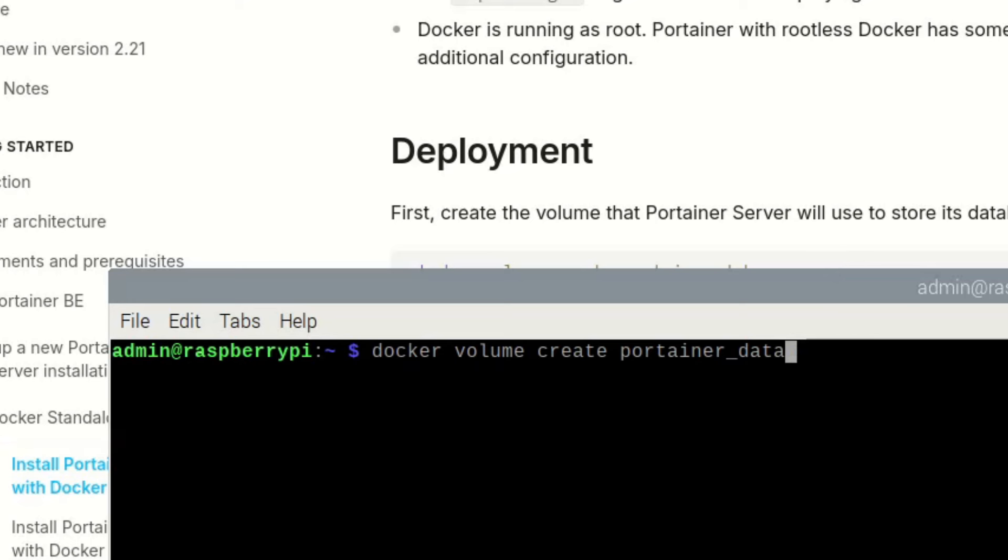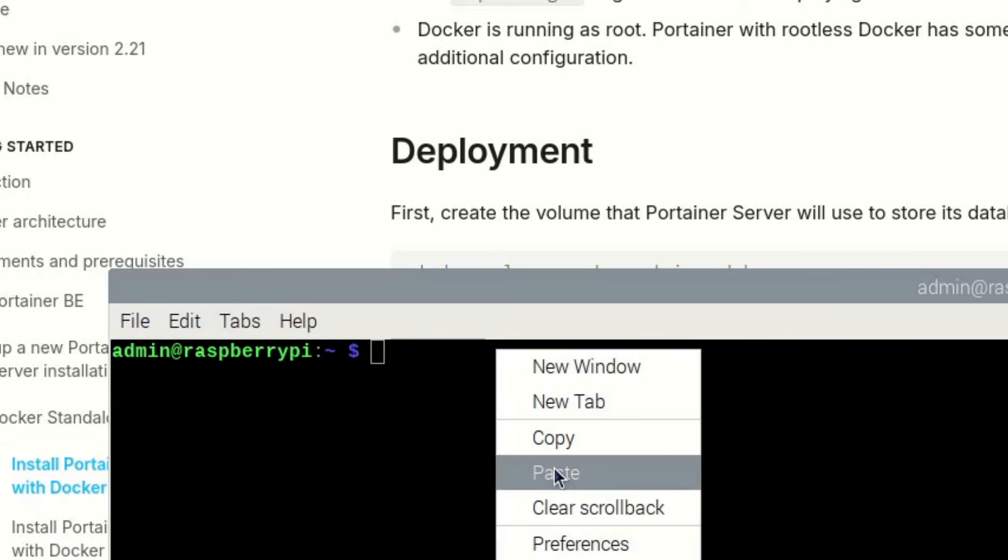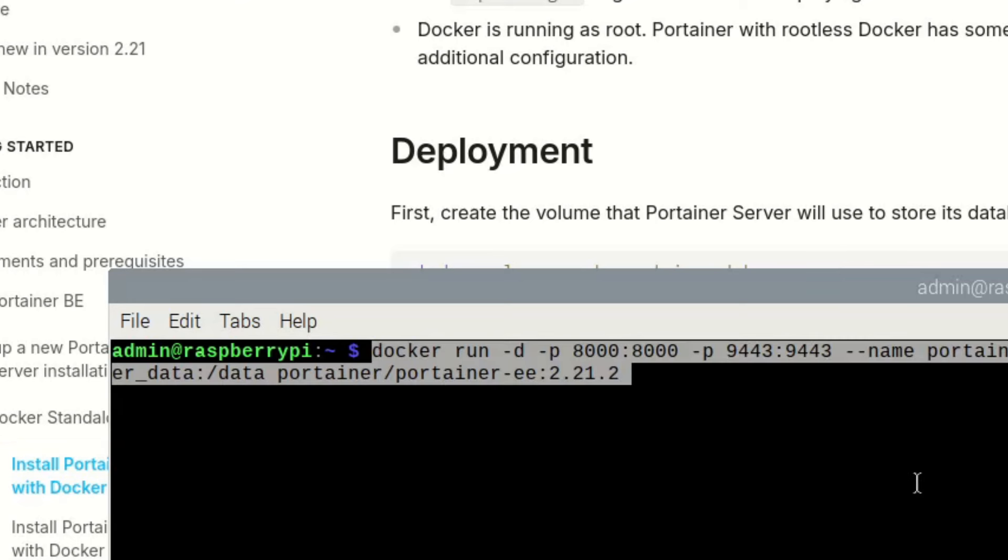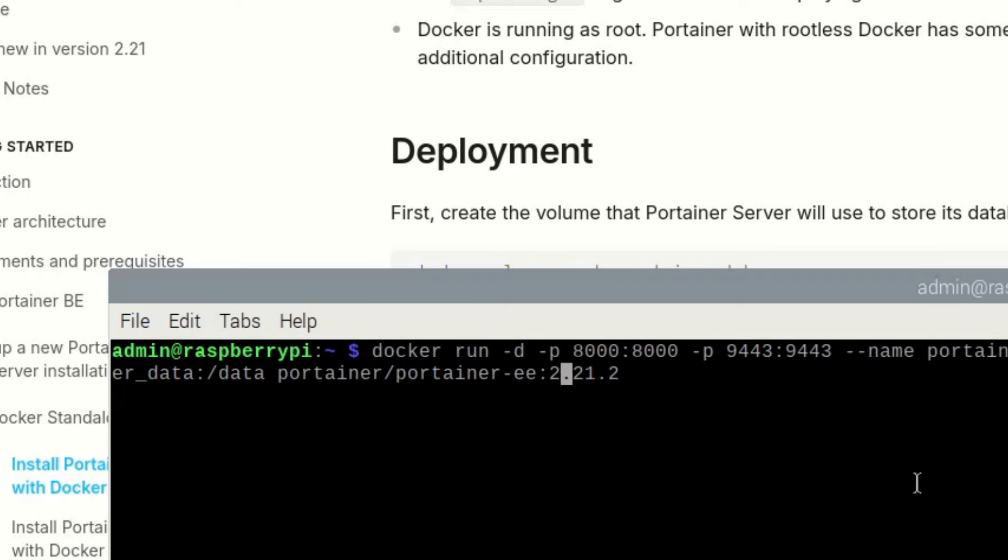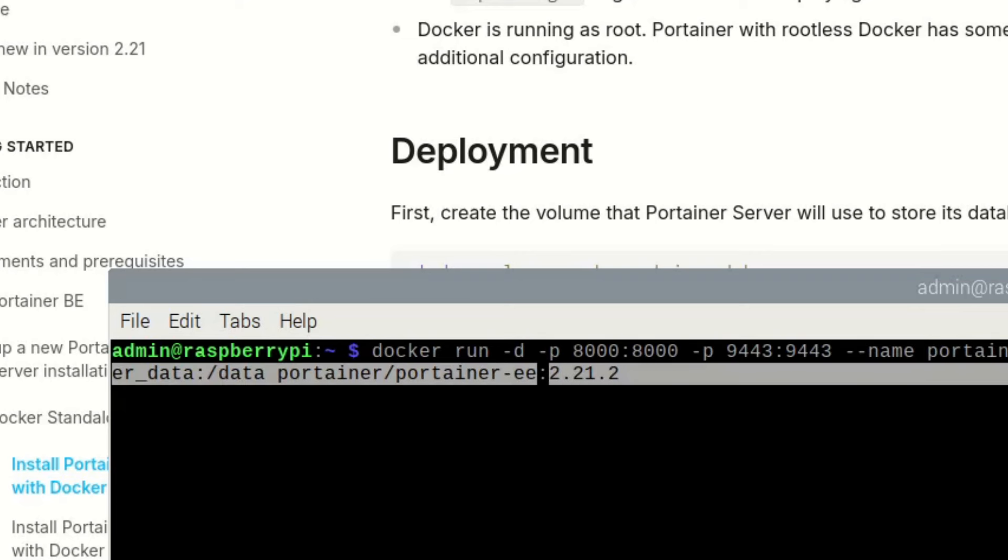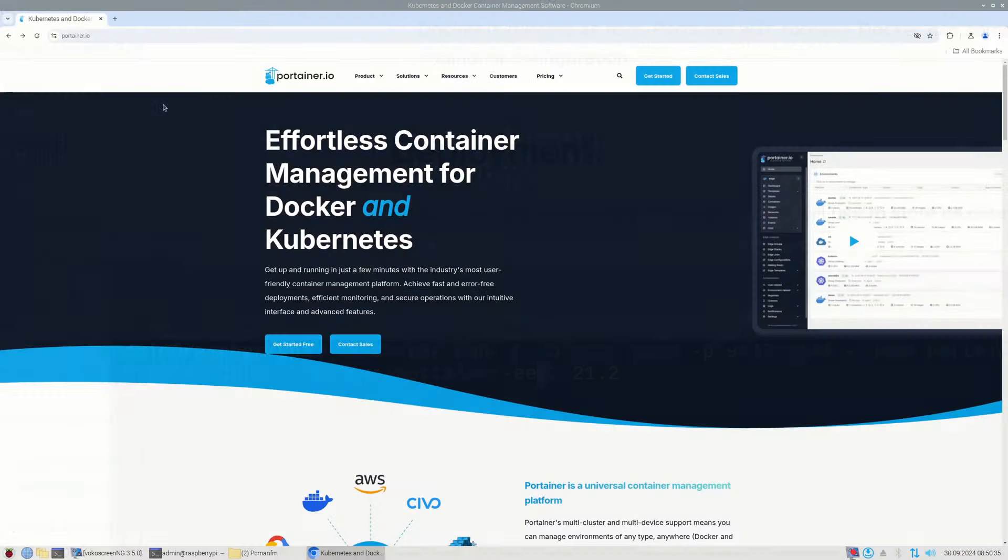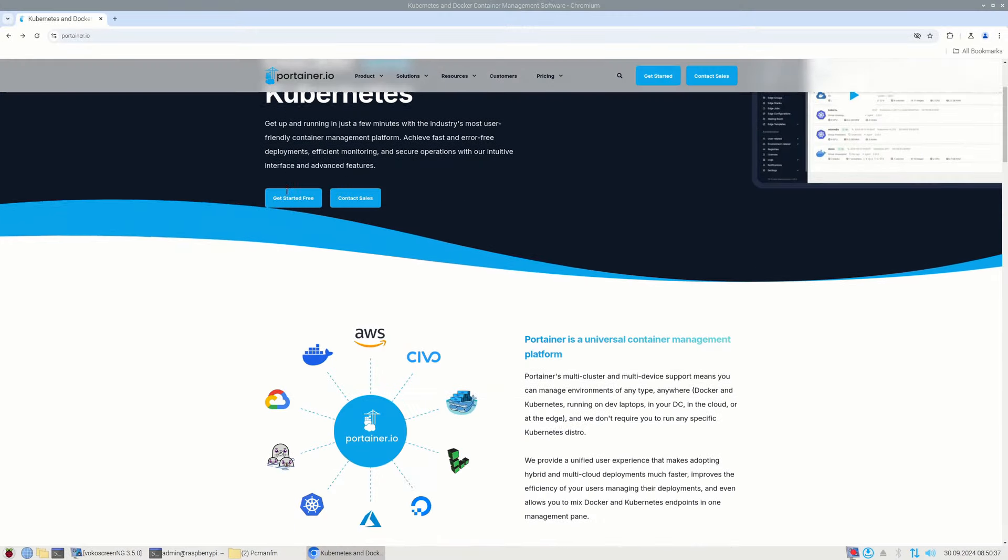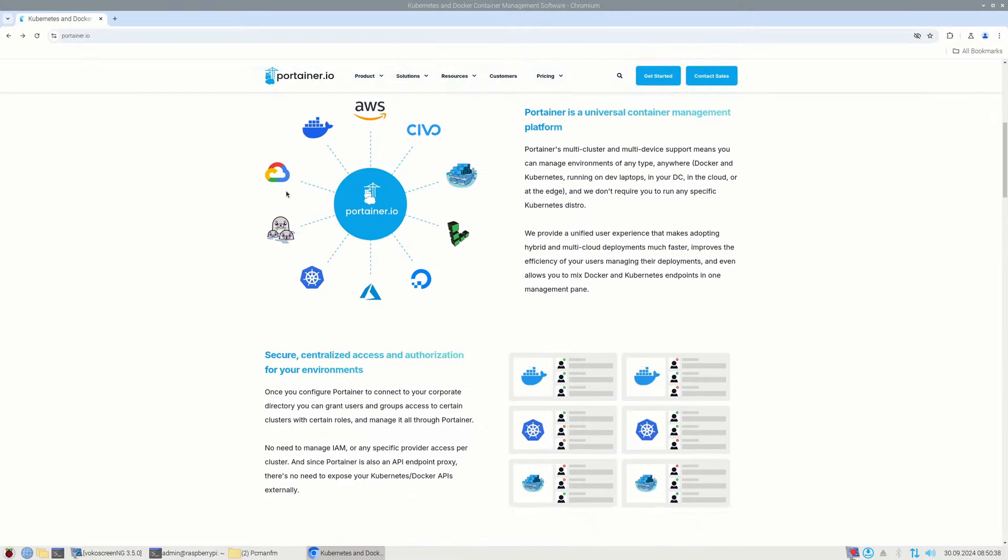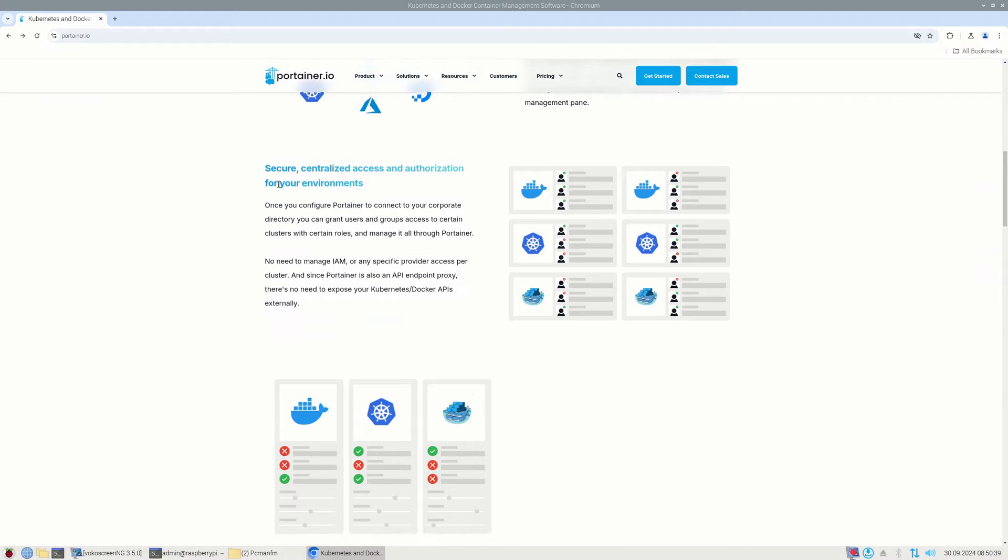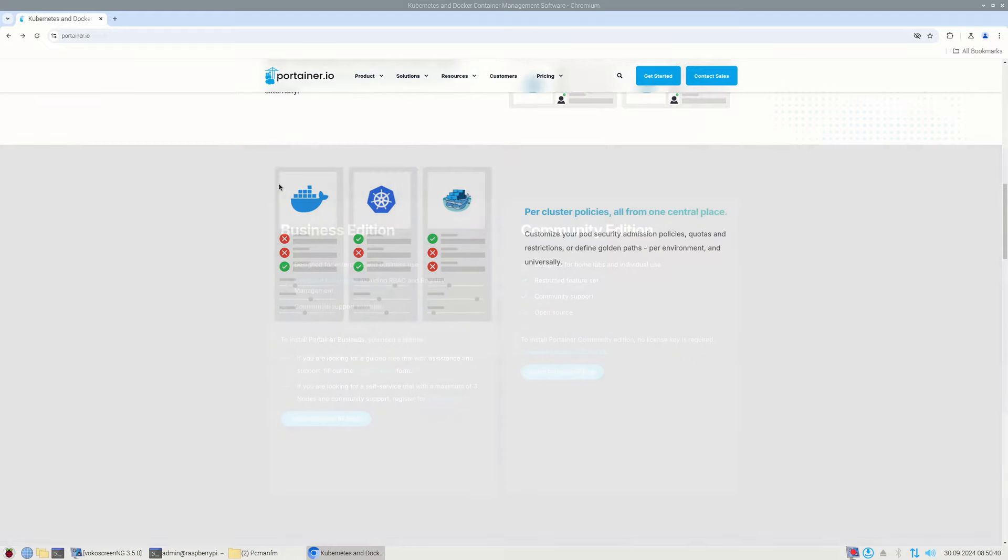Portainer may be installed on a single Docker Engine or a Docker Engine cluster, where there are more Docker hosts, which can all be controlled by a single Portainer installation. There are also Community Edition and Business Edition of Portainer. The later is required for commercial use.